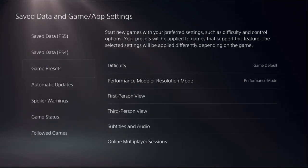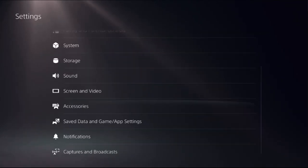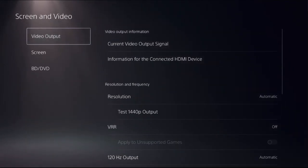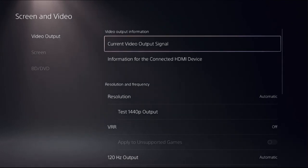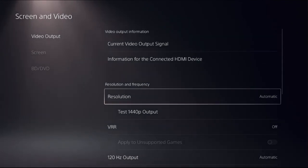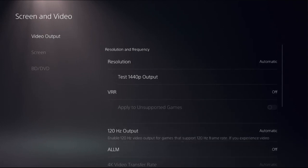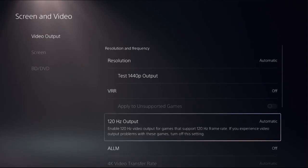Then go back to the main settings, select screen and video, and choose video output. This is a really important step. From the frequency and resolution, we need to choose or enable 120 hertz video output for the game.